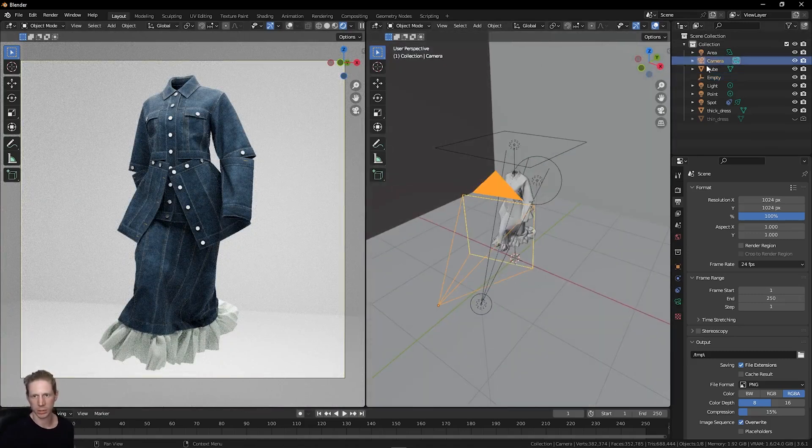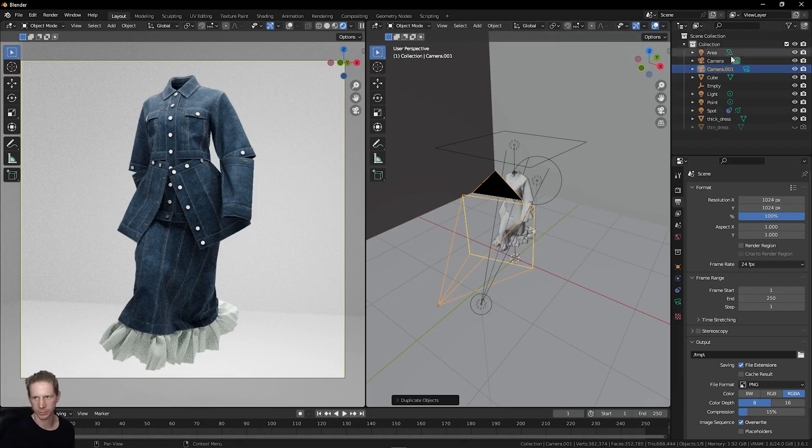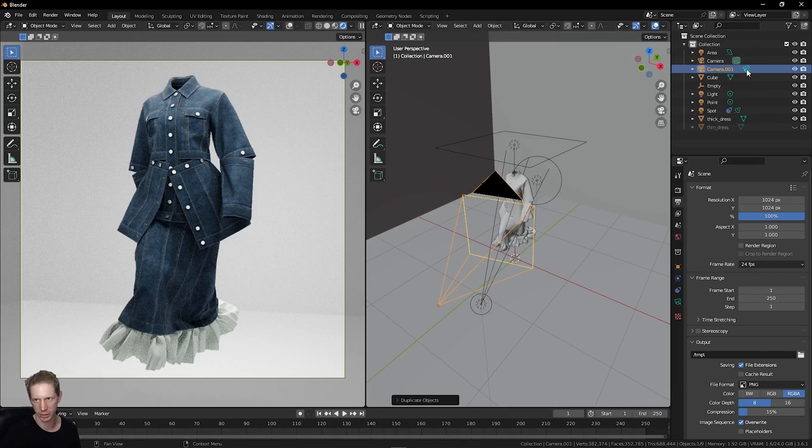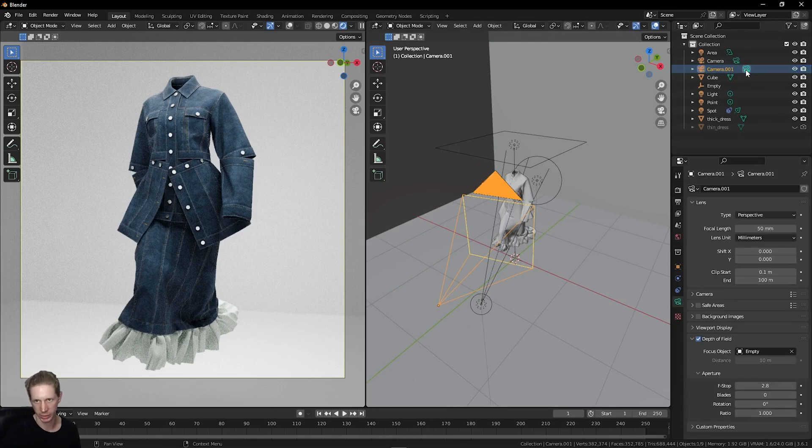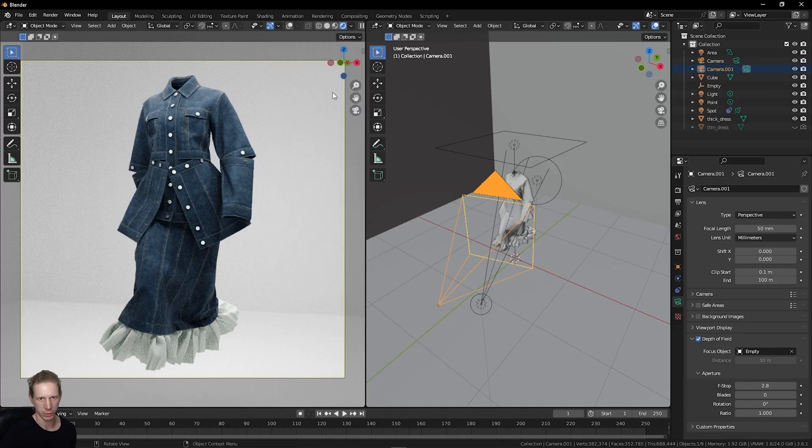If I want more angles on this, just choose the camera and press Shift and D to duplicate it. To view this camera now, camera one instead of camera, I can just click this icon right here. This is now my active camera.